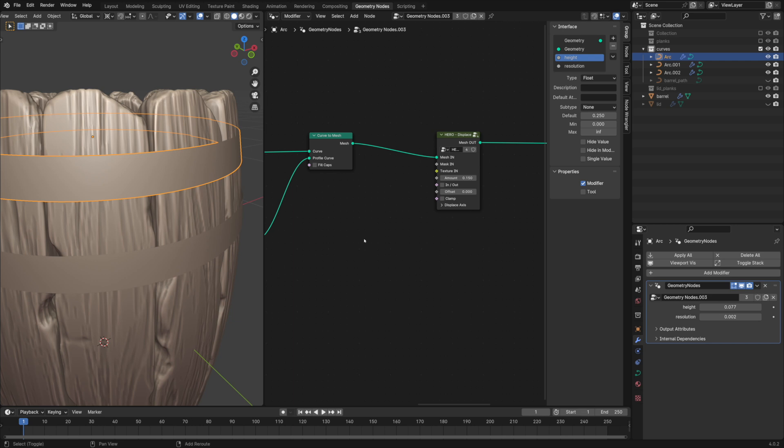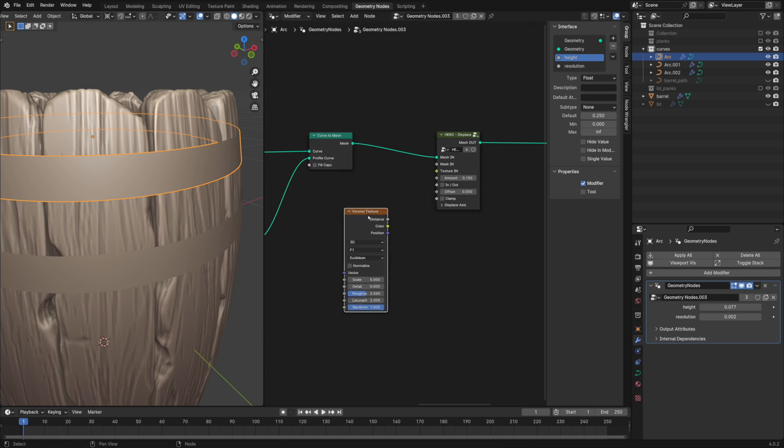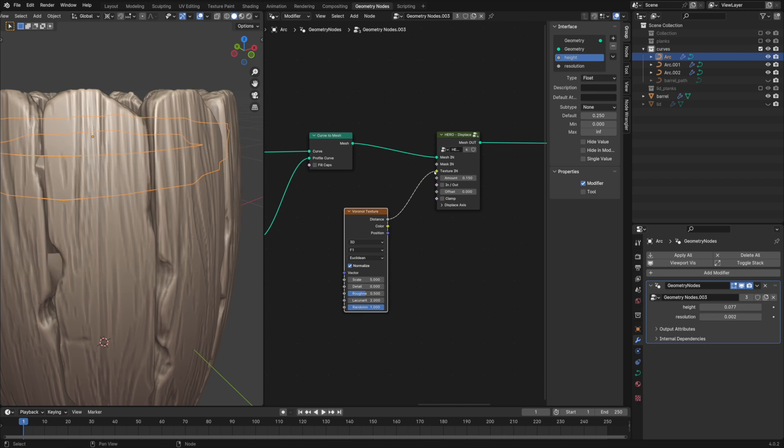For the metal dents, the Voronoi texture is the right choice. It will look like marks from hammer work. Try different values and adjust the scale of the texture to have the look you like.